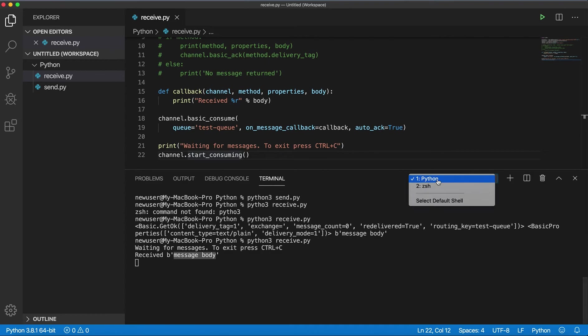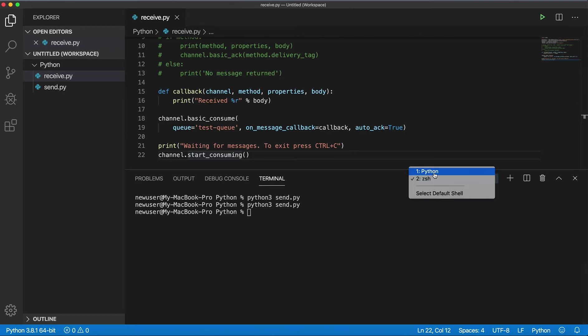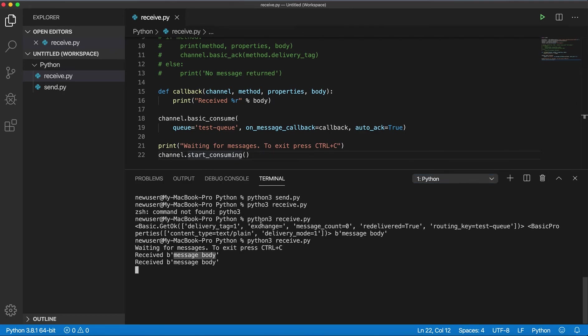And if I go and publish another message, go here, and I got another message.